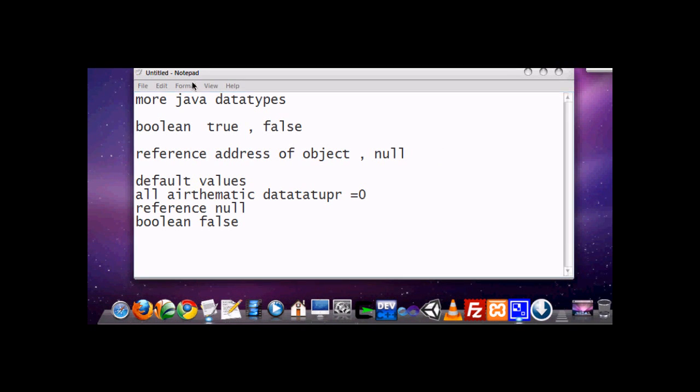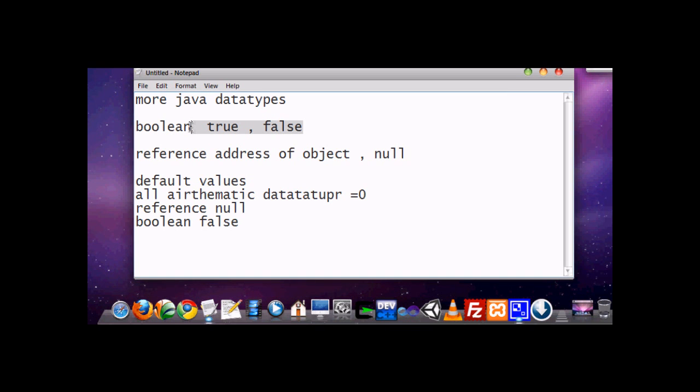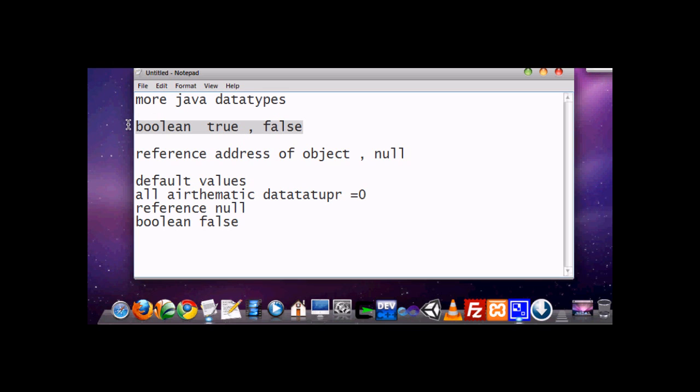Java data types. Now the first one is boolean. Boolean can hold only two values, either true or false. Both true and false are keywords in Java, and this is very useful in making decision statements. It is very useful in conditions where we require some value true or false, means yes or no, 0 or 1.